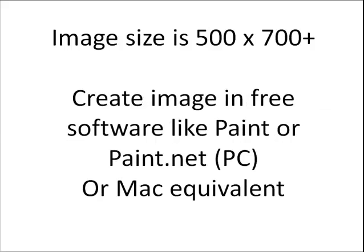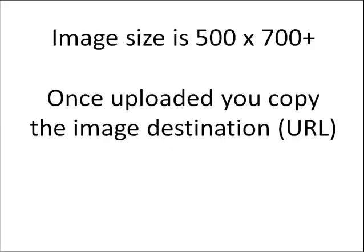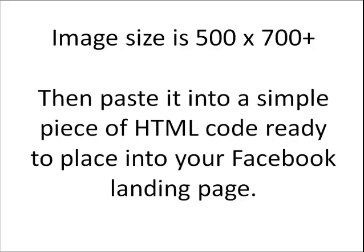So the first thing we're going to do is create an image in free software like Paint or Paint.net which is for PCs or you might have an equivalent on your Mac. Then what you do after you've created your image is upload the image to a free online picture storage like Photobucket.com or Flickr.com. Once you've actually uploaded it to Photobucket you can then copy the image destination which is the direct URL to the image which you will then paste into a simple piece of HTML code which is then ready to place into your Facebook landing page.